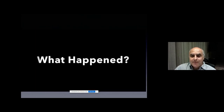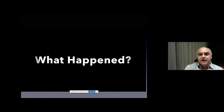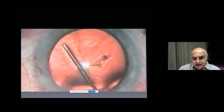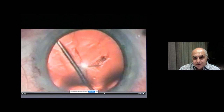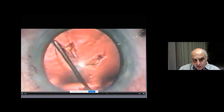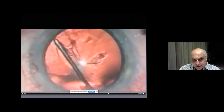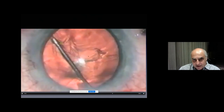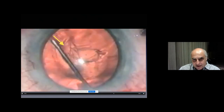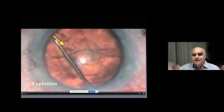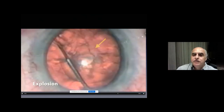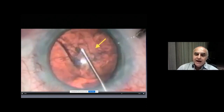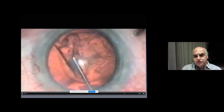So what happened? Look here — you will see like an explosion in the center. This is the wave. This is in slow motion. See? It's like an explosion. And this is called capsular block syndrome.